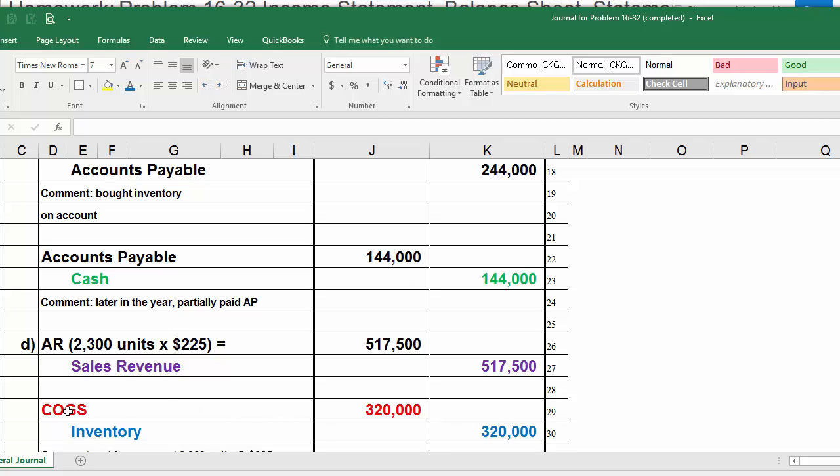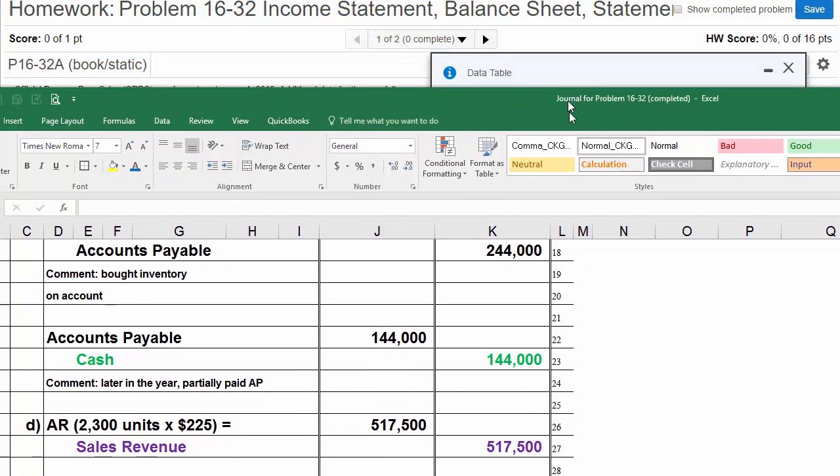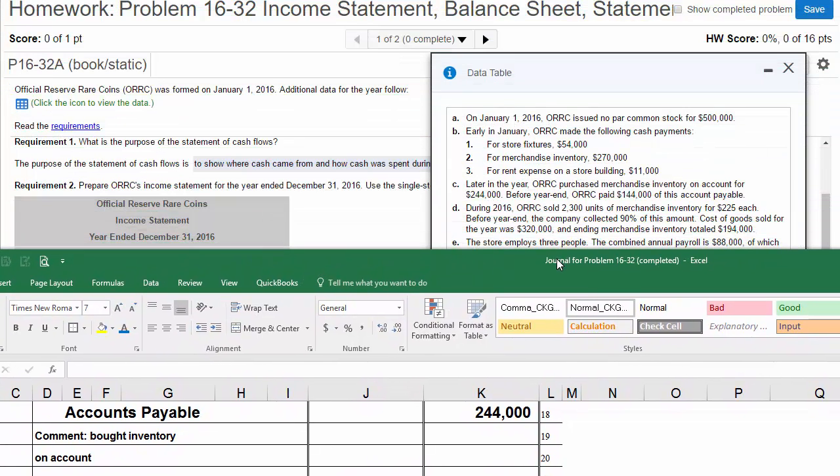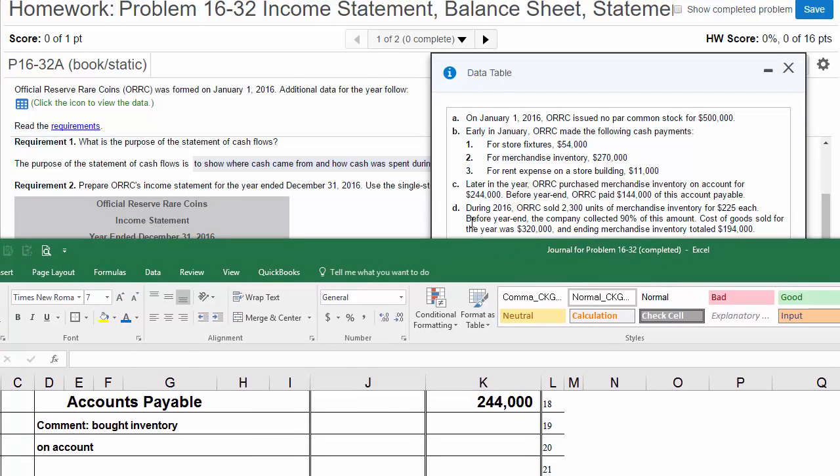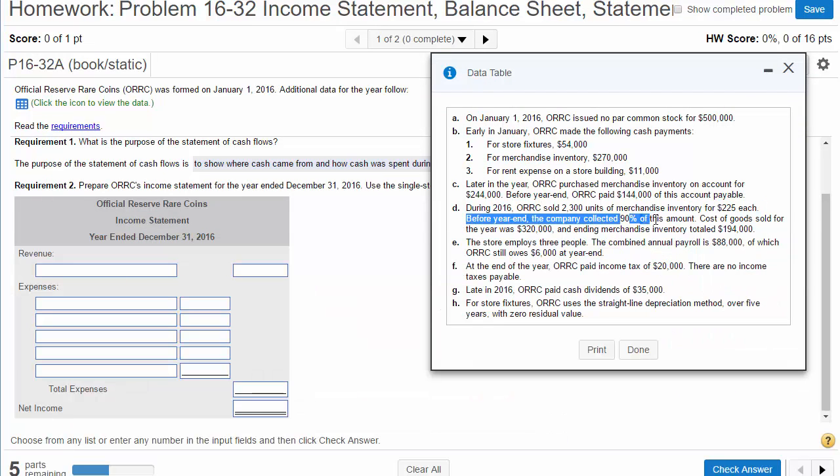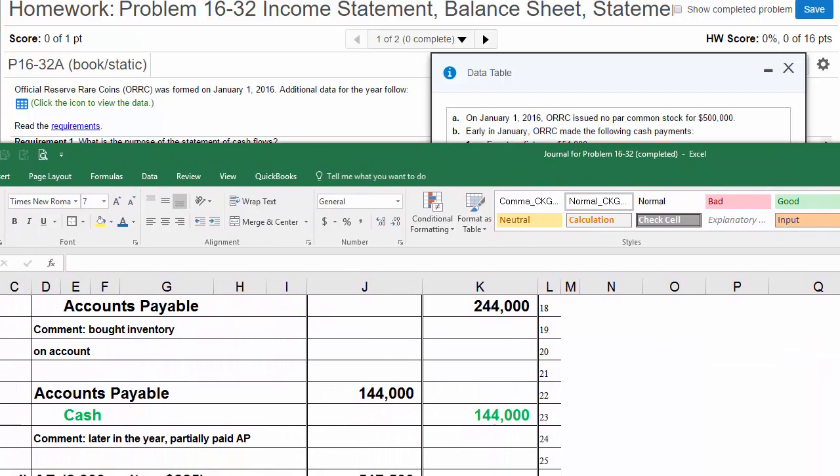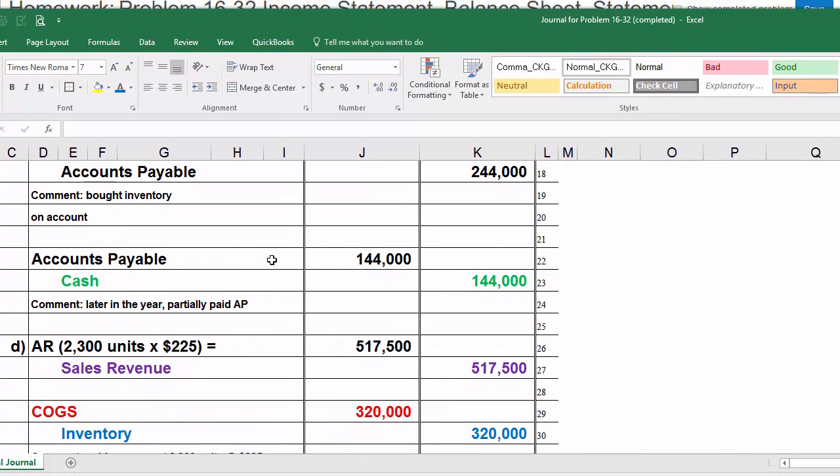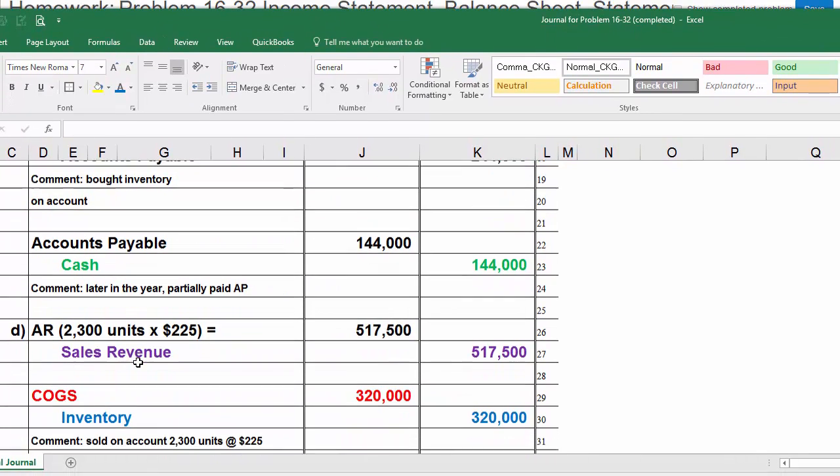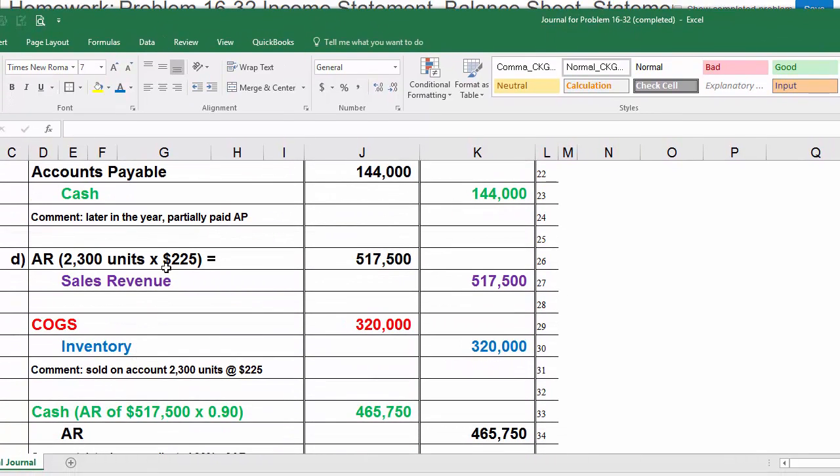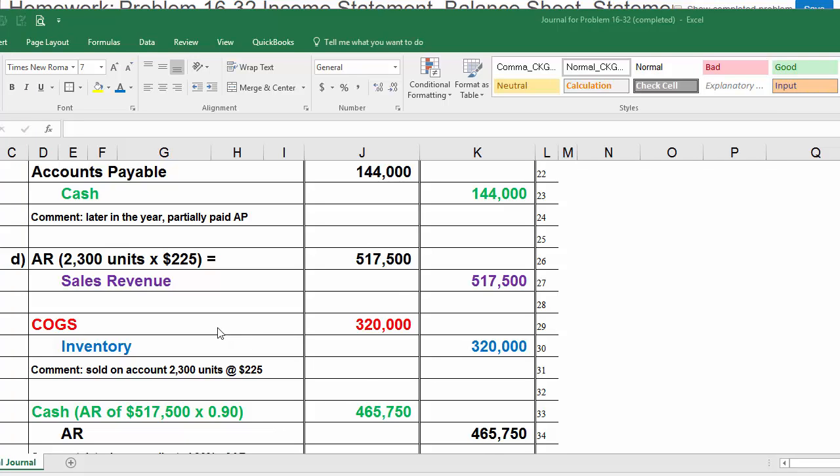Now, remember, cost of goods sold is an expense, so I've put it in red. A lot of students forget it's an expense. And now let's see what's in the second part of D. It says before year end, the company collected 90% of this amount. So 90% of the AR will be lowered as we collect it. Here was our AR to begin with, $517,500. Now we're going to collect 90% of it. Our cash is going to increase. 90% of $517,500 gives us $465,750. And then AR, this AR is going to be decreasing by that amount. So now we are done with D.